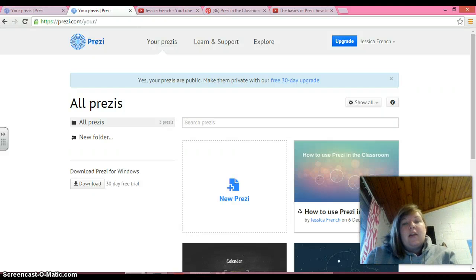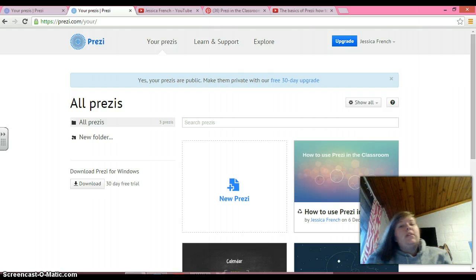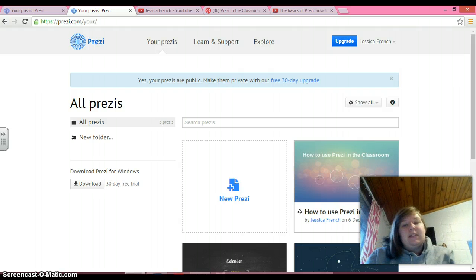Okay, so the next thing we're going to talk about is how to insert a new slide on your Prezi.